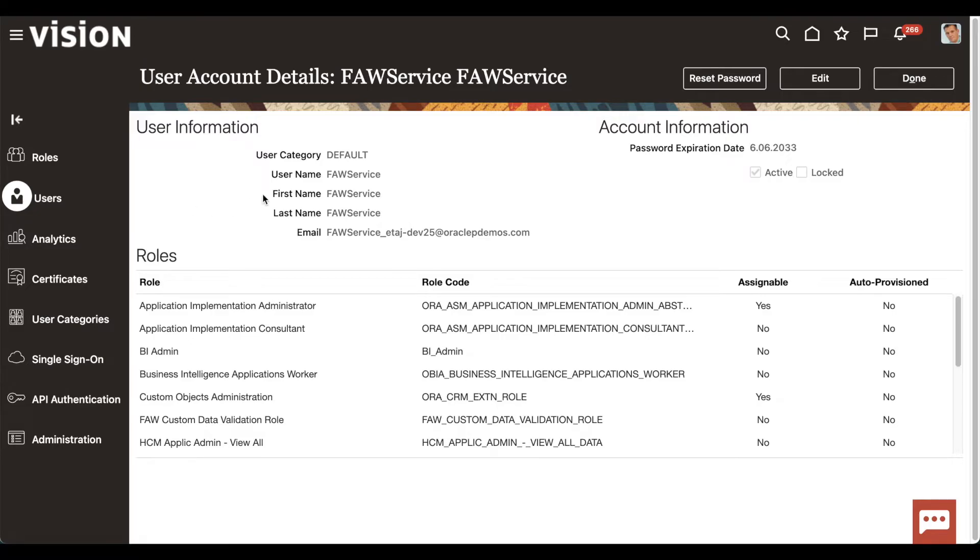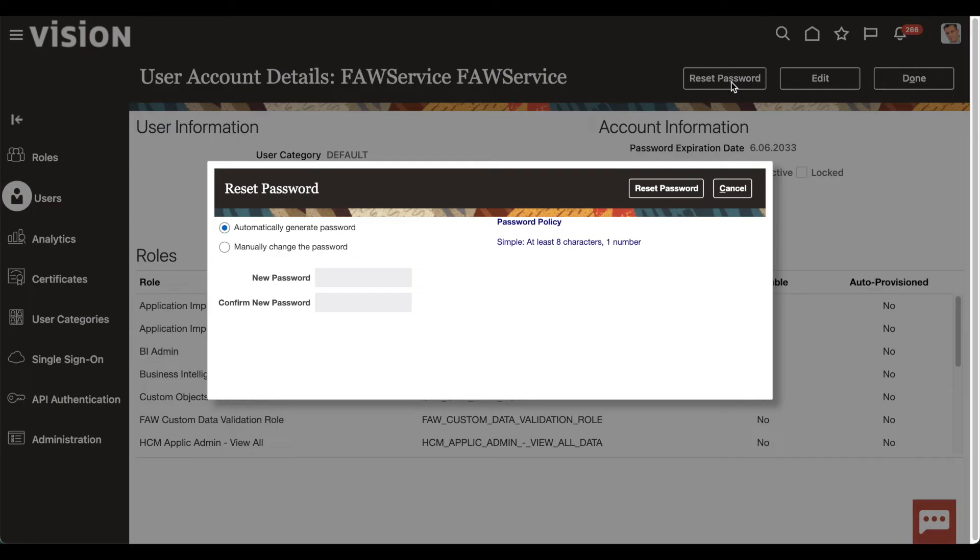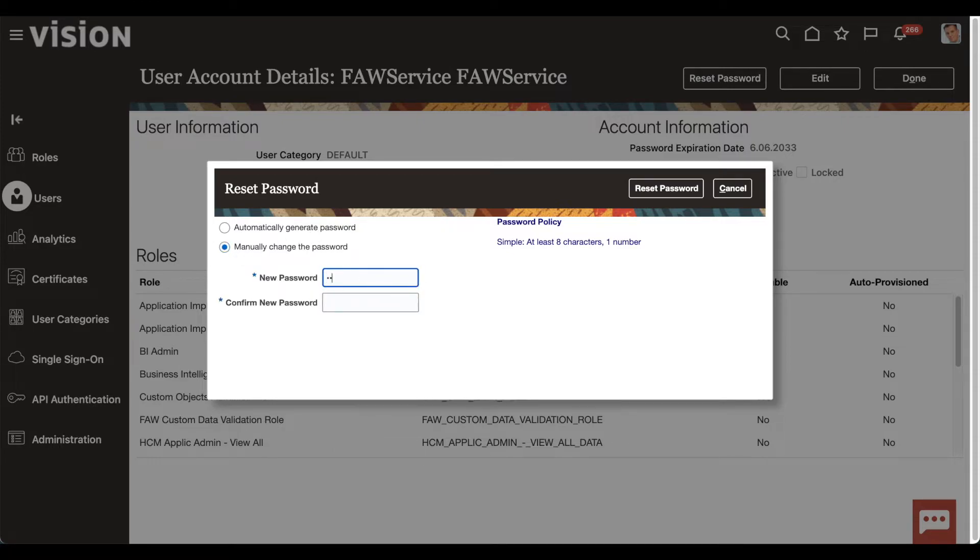Click Reset Password on the top right. You have two options: auto-generate the password or manually change the password. Regardless of which option you choose, make sure that the new password follows your organization's password policies.